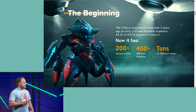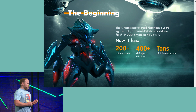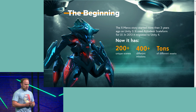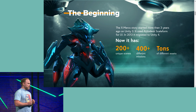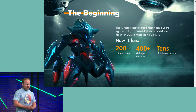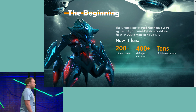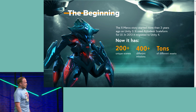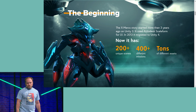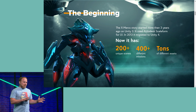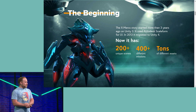The beginning. XMerc started as a project with a huge amount of assets more than three years ago. We started on Unity 3, then we migrated to Unity 4.